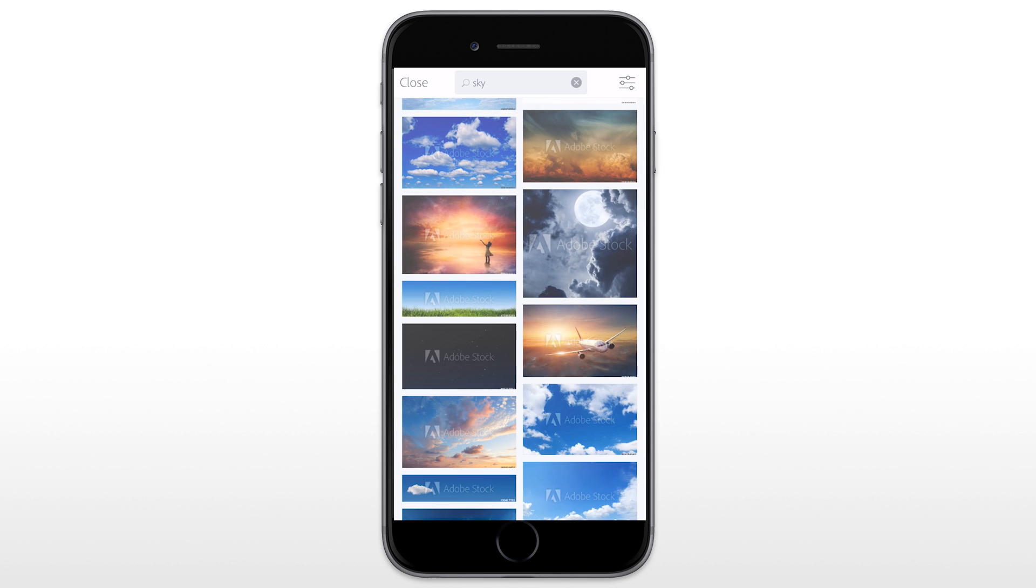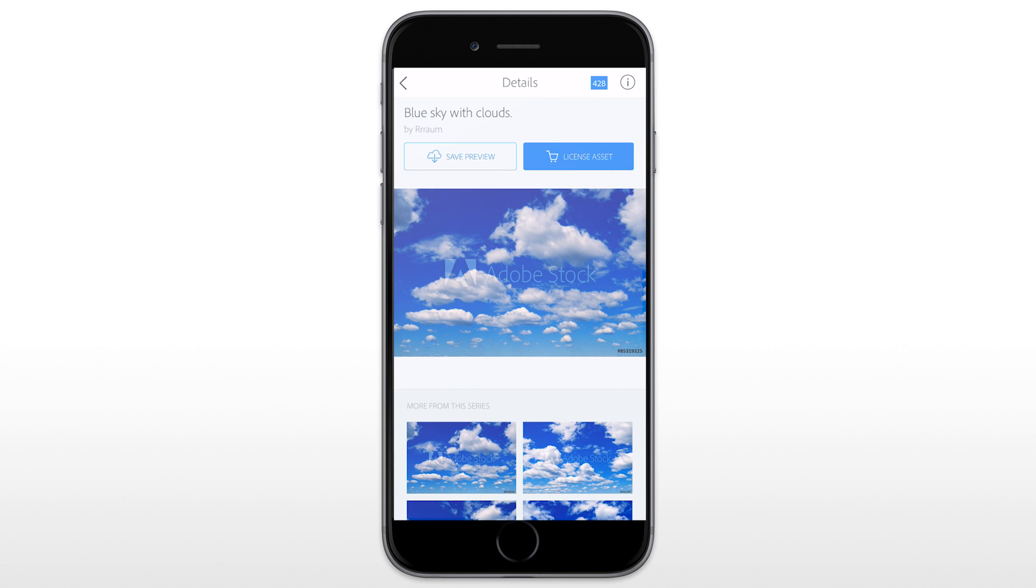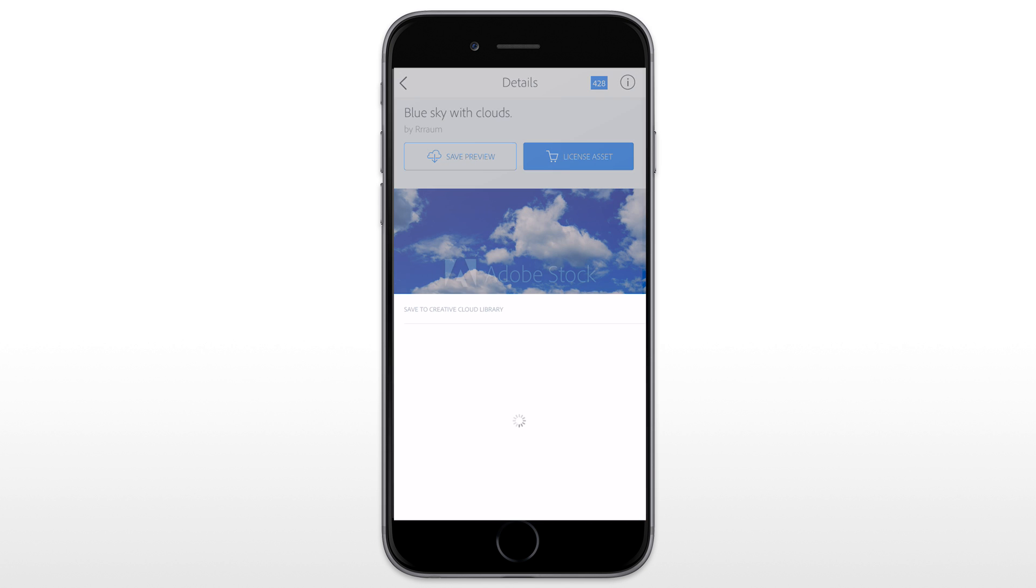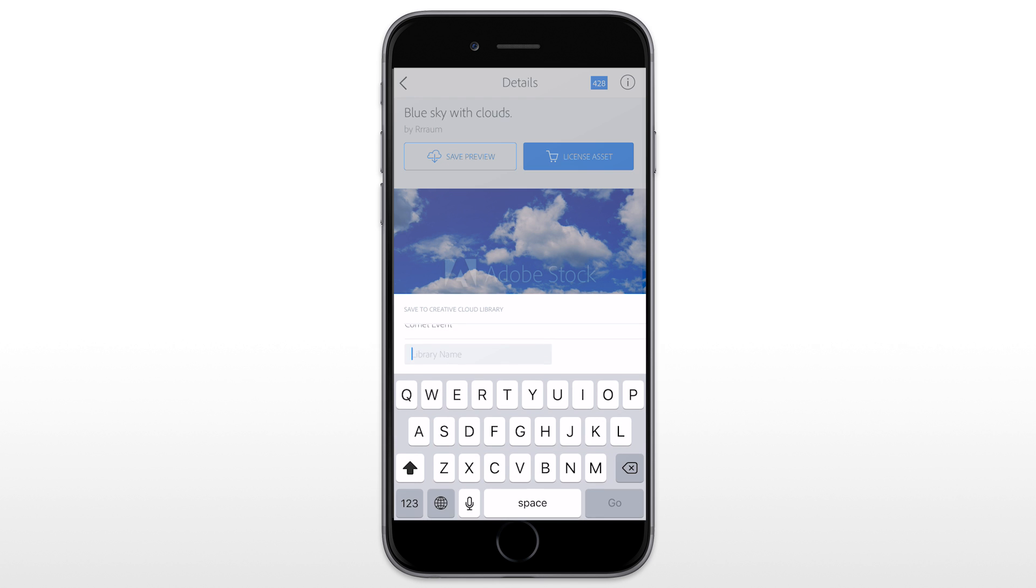If I need a blue sky for my header, I search for sky and add a preview to the Creative Cloud library. Here I am creating a new library named Prototype App.